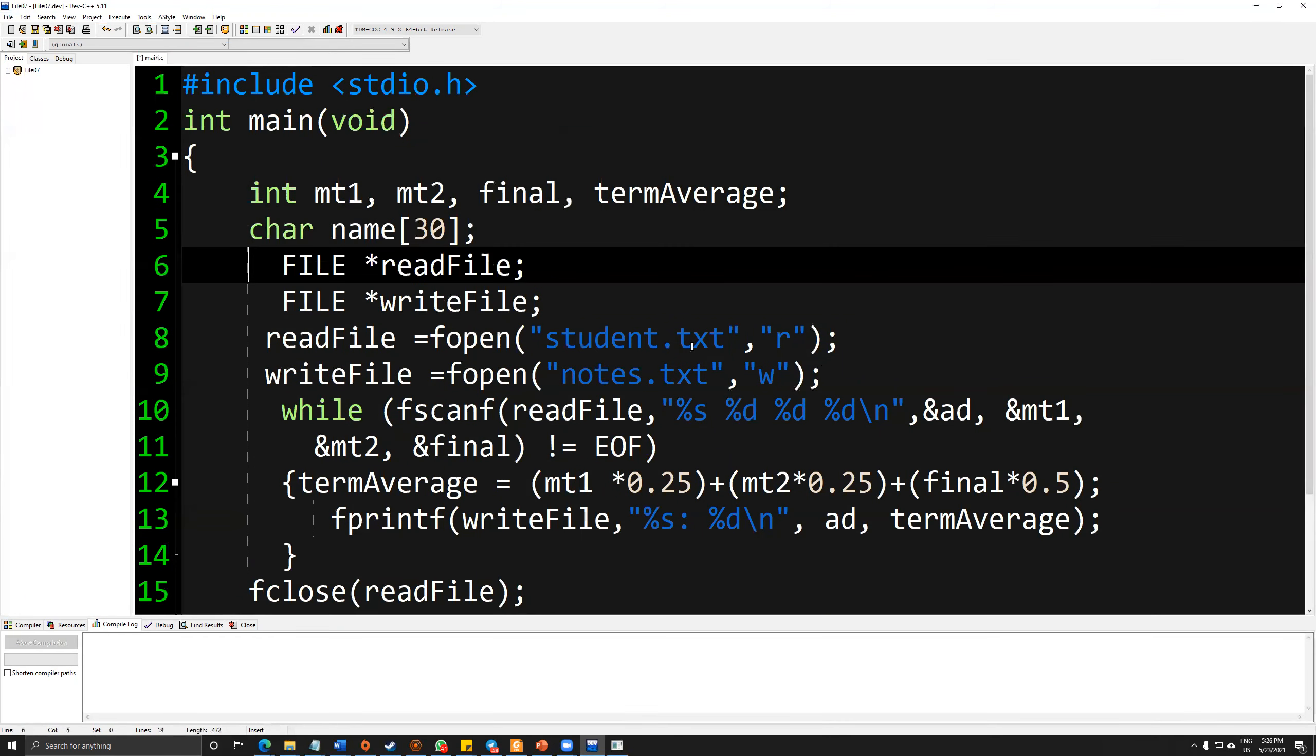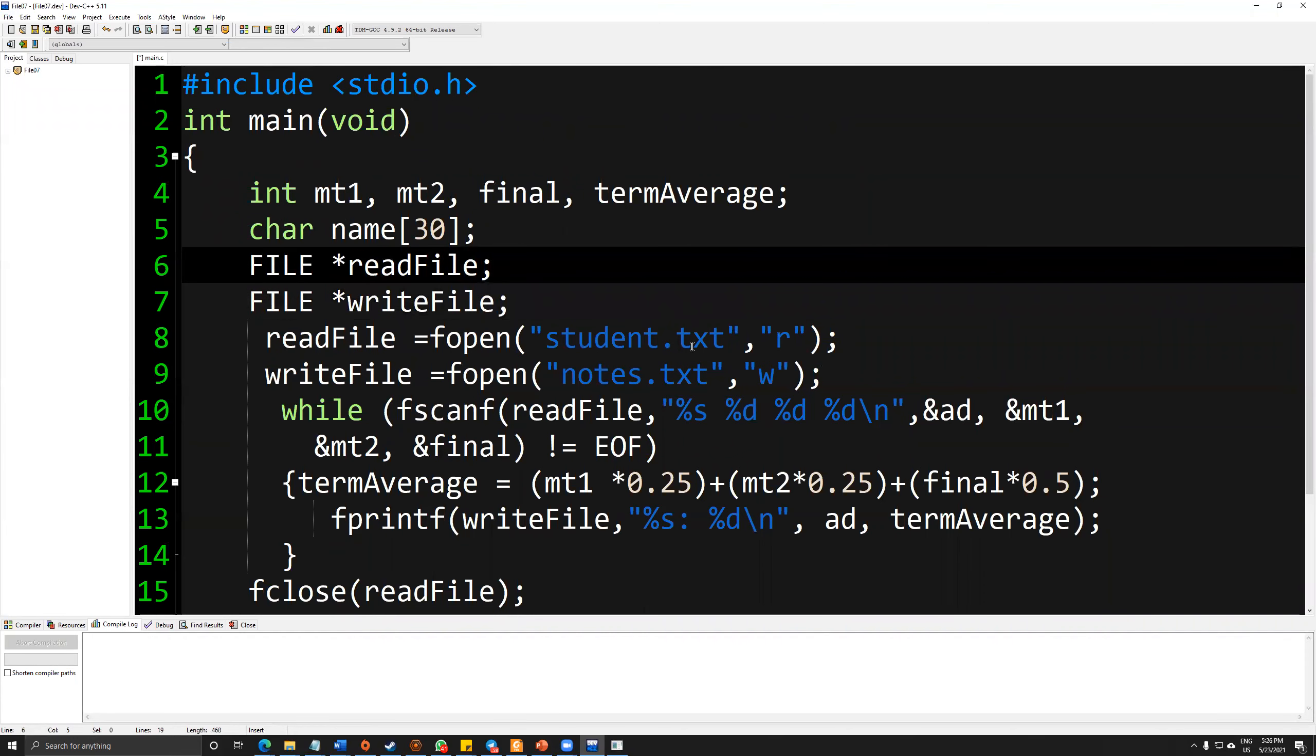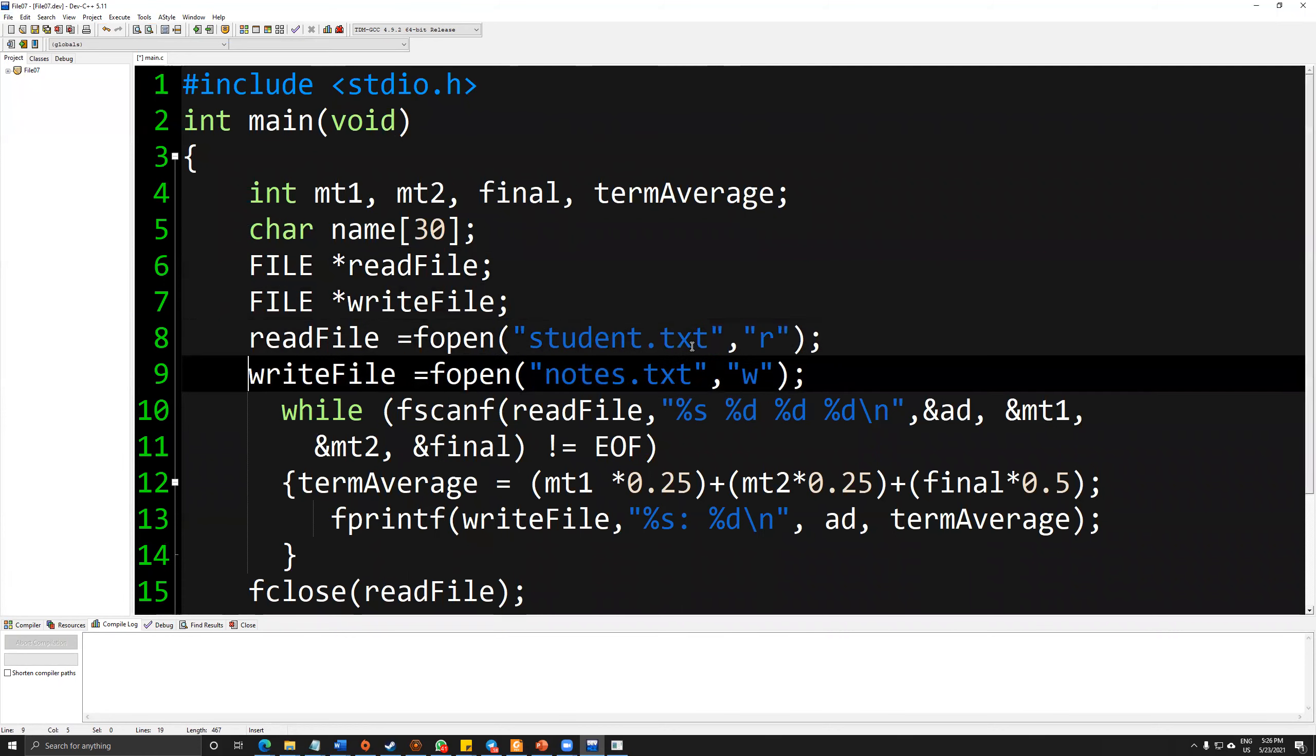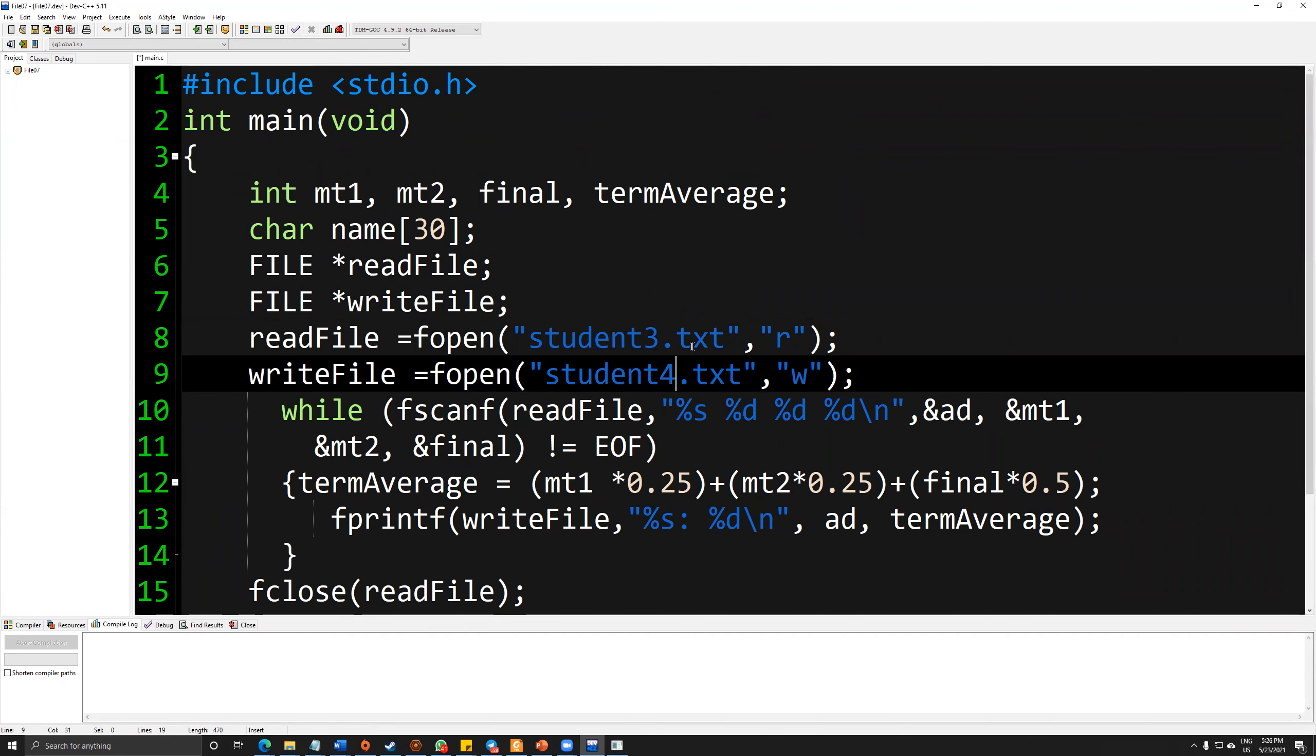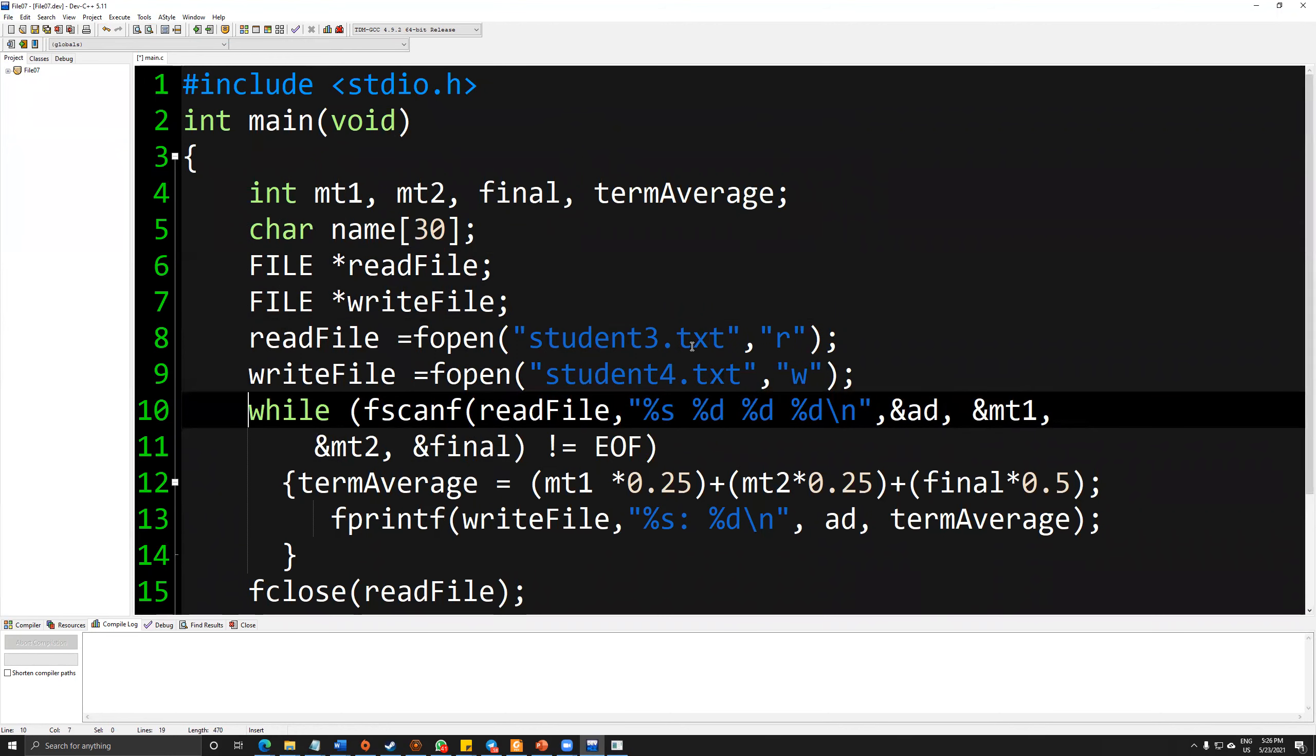First file pointer for reading the file, and one for writing the file. I'm using student3 for my purposes, and I will write down to student4.txt. In here, as you can see, to read from beginning to end, I am using a while structure.